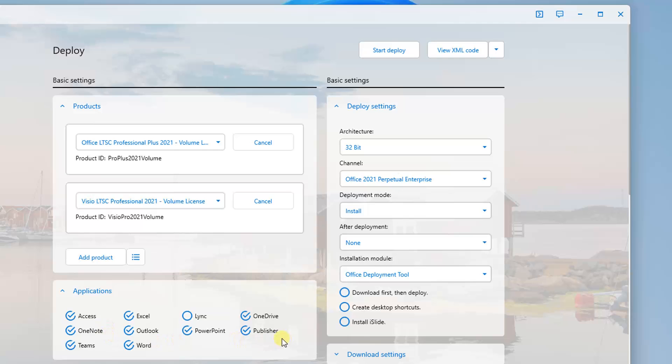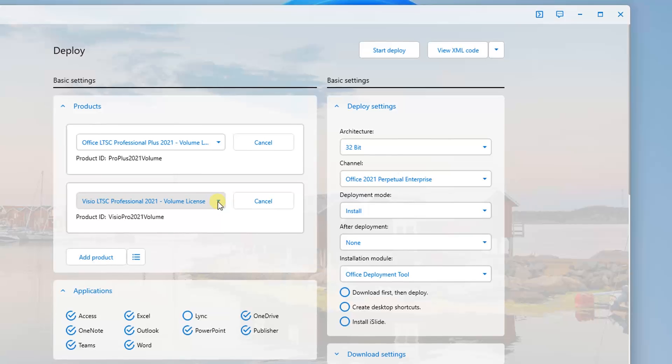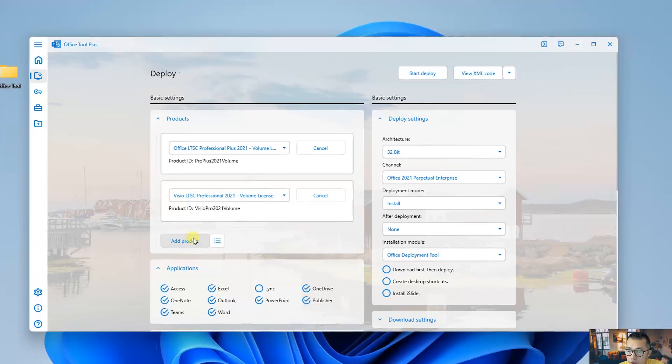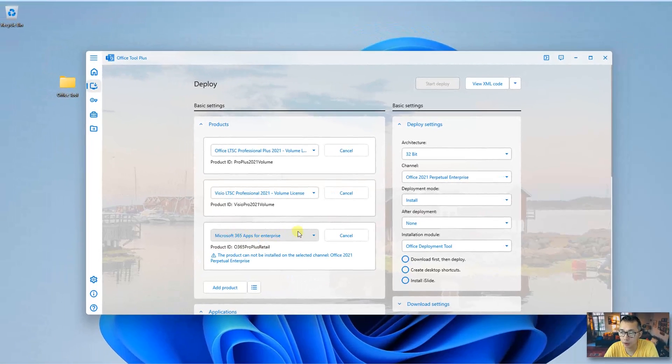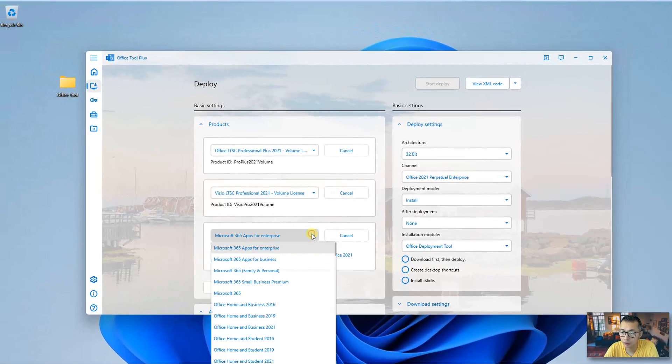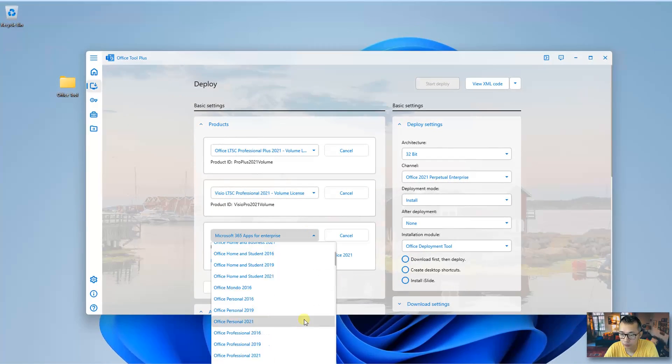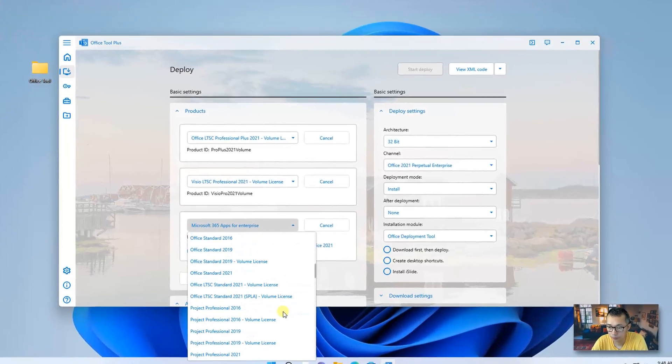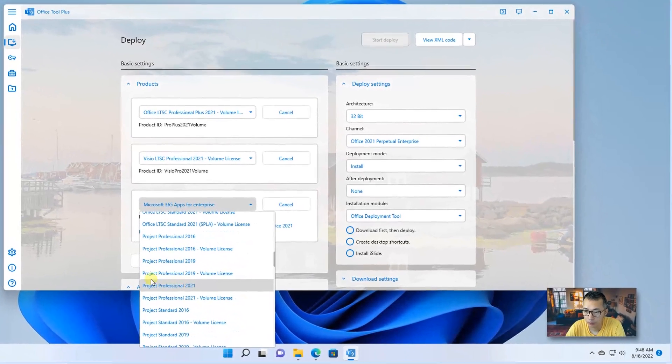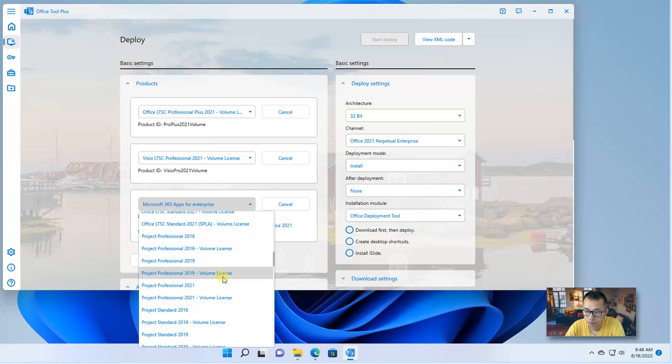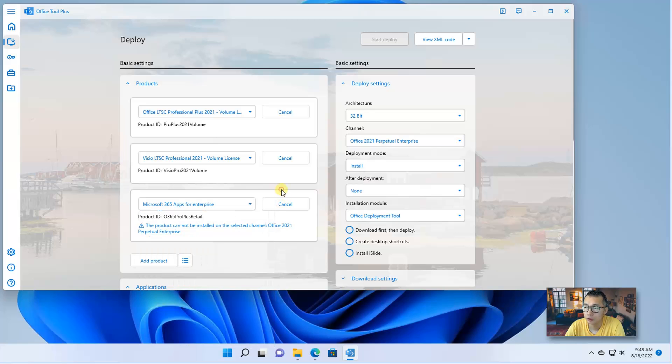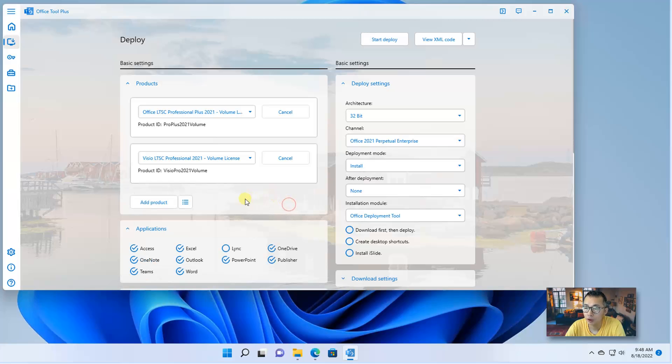So for the Office LTSC Professional Plus version, which already includes Access, Excel, OneNote, OneDrive, Outlook, PowerPoint, Word. You may still want another thing which is very popular in the business side is Project. You can add it here as well. So just click Add Product. Project Professional 2021. So to make things easier, I'm not adding that one right now. I'm just adding those two.